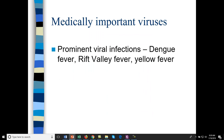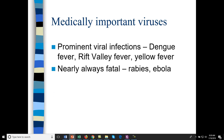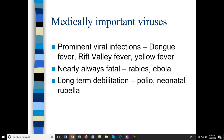Viral infections such as dengue fever, yellow fever, rift valley fever, rabies, and Ebola are nearly always fatal. Diseases causing long-term debilitation include polio and neonatal rubella. When a baby gets rubella very young it can cause cataracts and developmental issues. Polio causes paralysis in very few cases — about 94% of cases are asymptomatic, and only a fraction of symptomatic cases lead to paralysis.